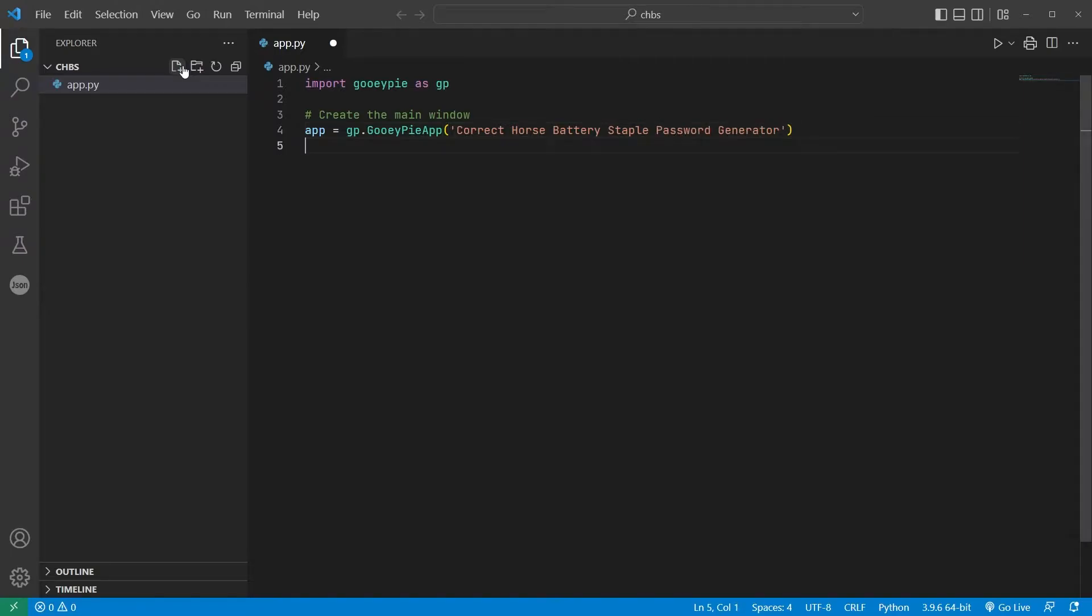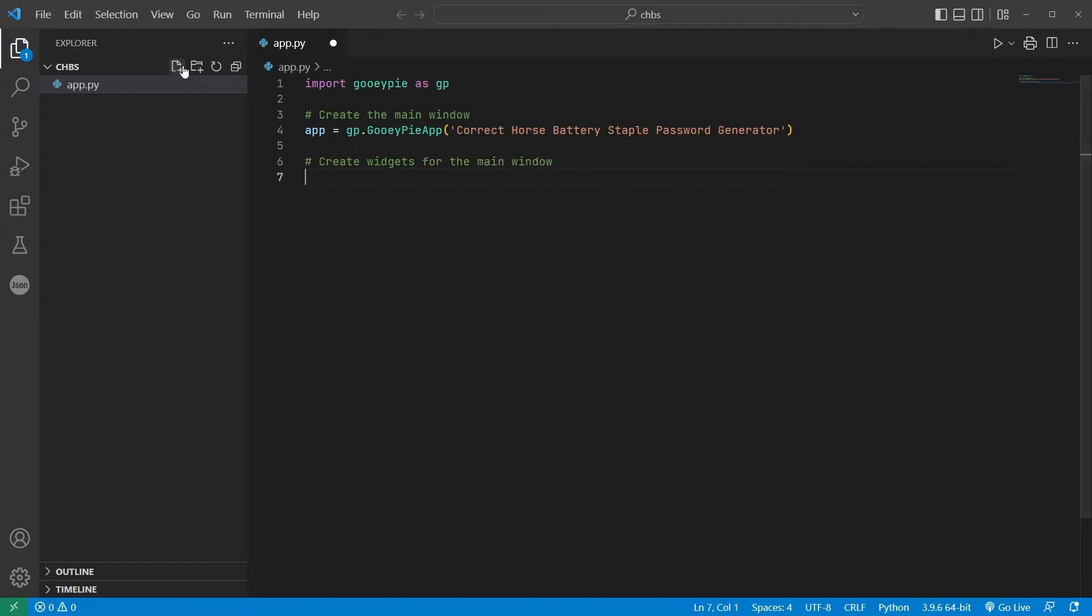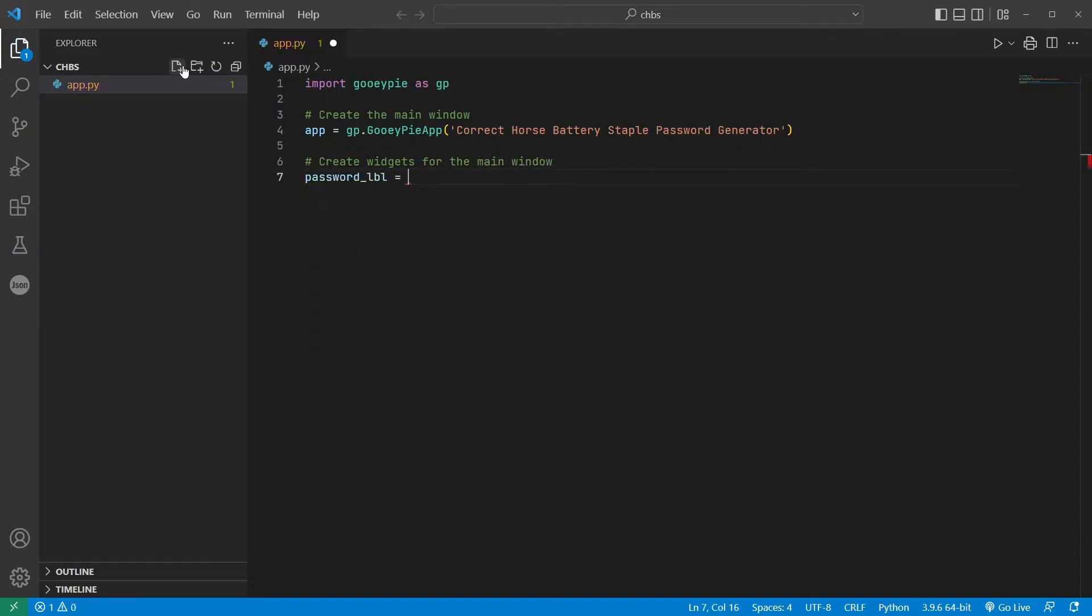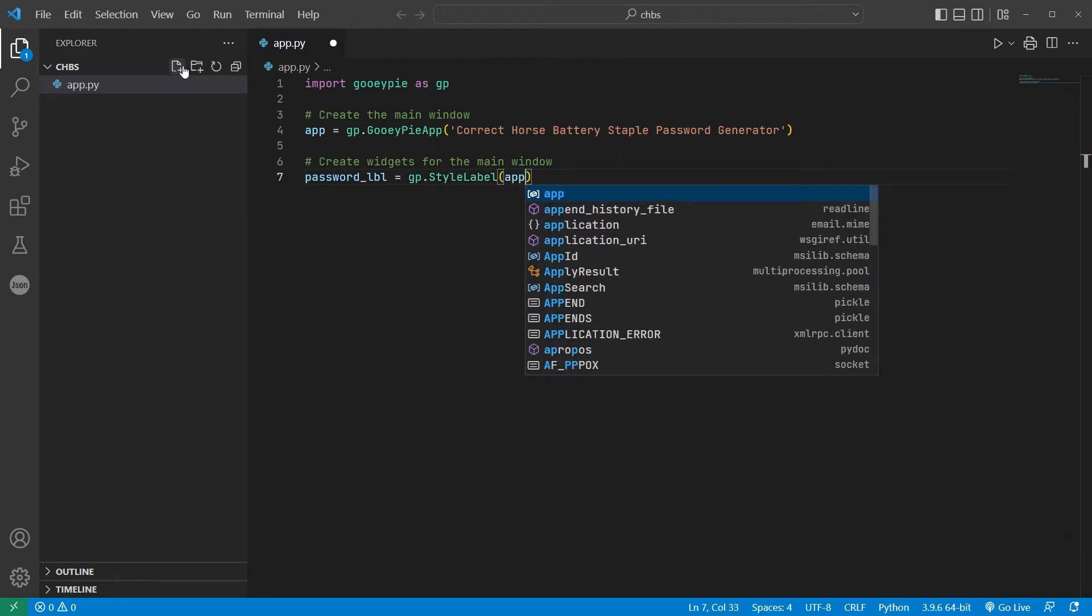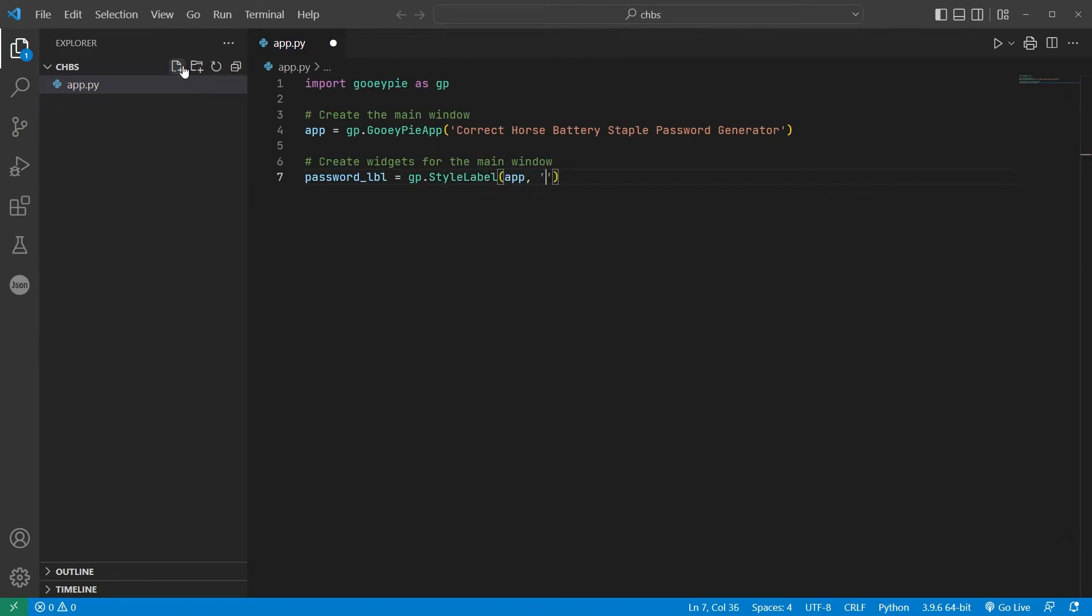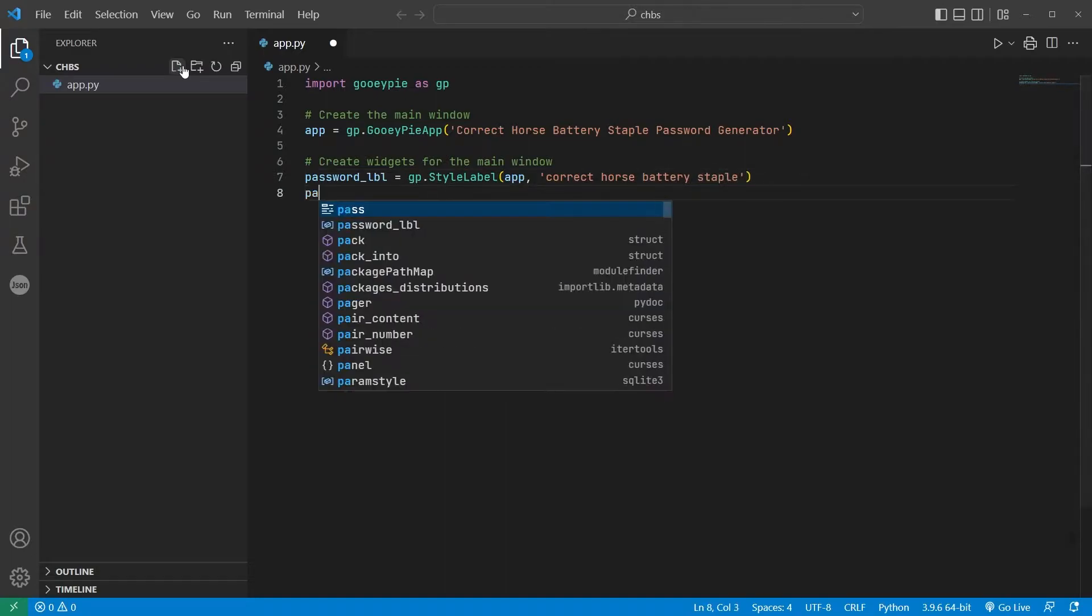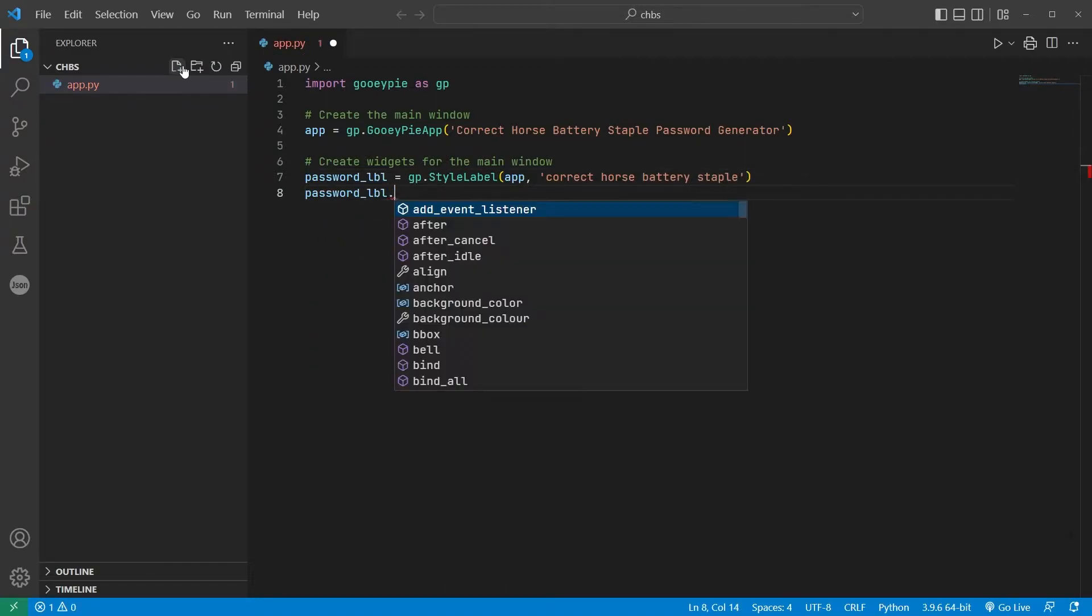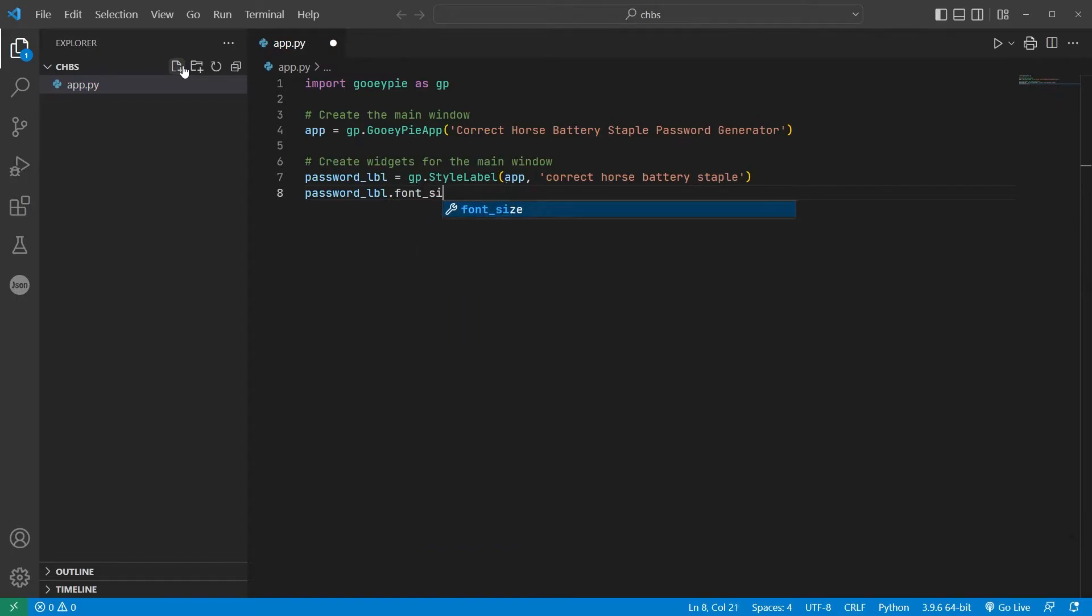This window is going to be pretty simple, just a single button that generates a random password, which is then displayed in a label. The first widget is a style label that will display the generated password. Unlike a standard label, a style label's font can be customized. I'll set the text to the label to initially read Correct Horse Battery Staple and set the font size to a nice and big 20 points.